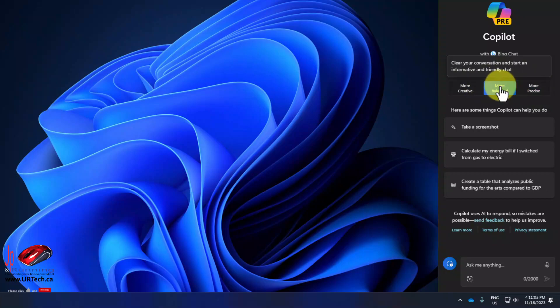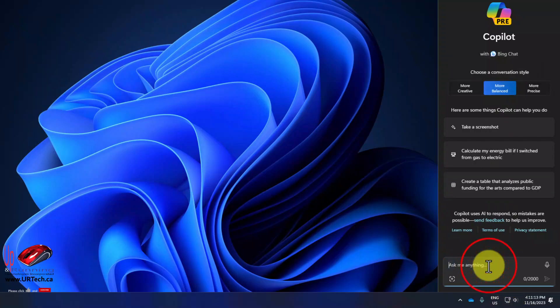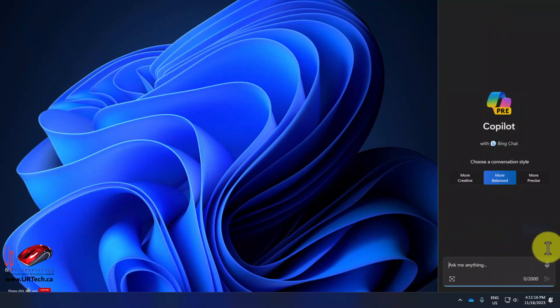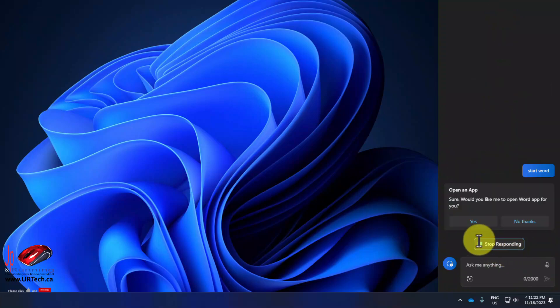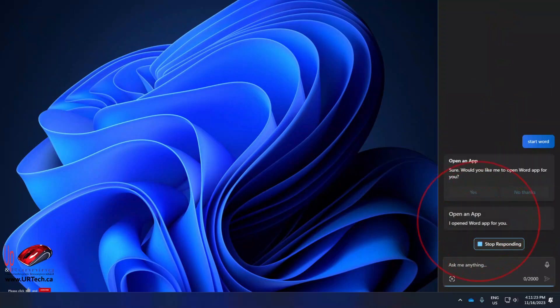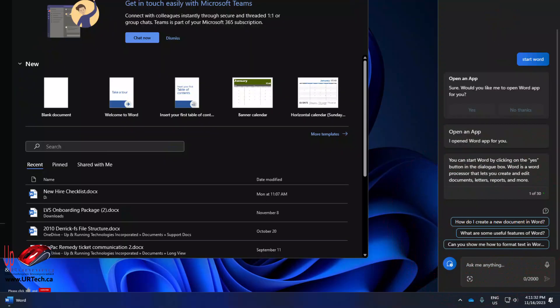But I can also do some cool things because it's actually integrated into Windows 11. I don't just mean you can get to it, I mean it will do things. So I can do things like saying start Word. Yep, there it is. Started Word.